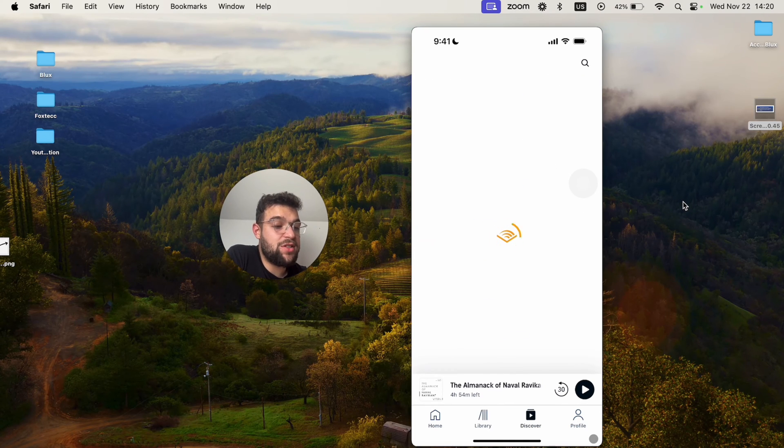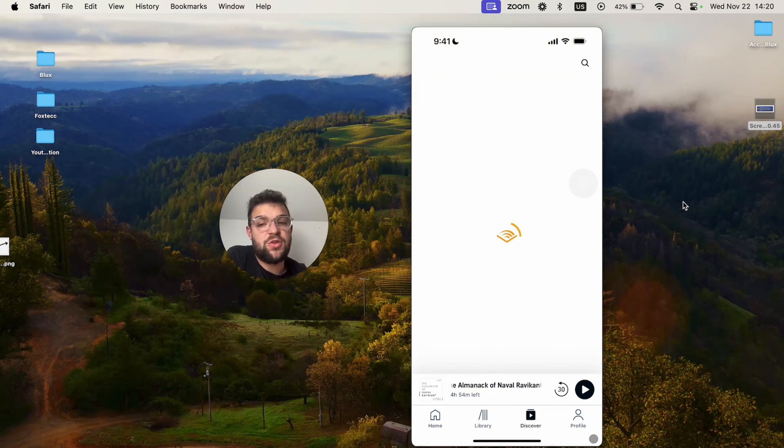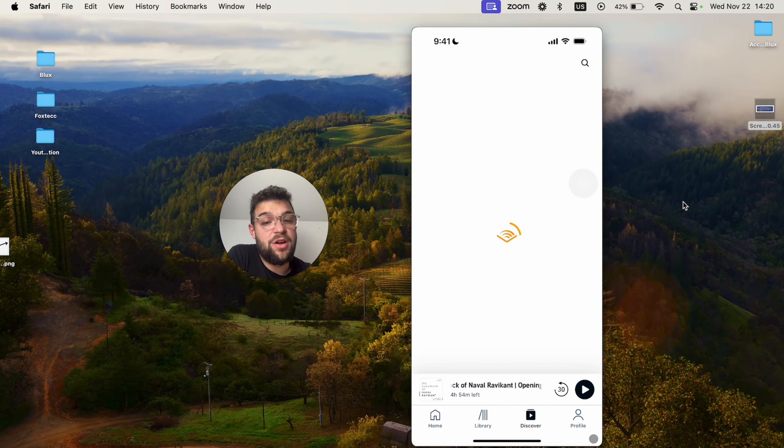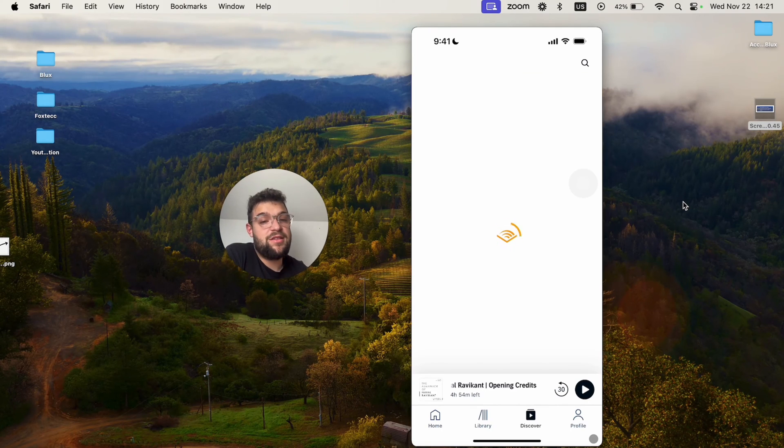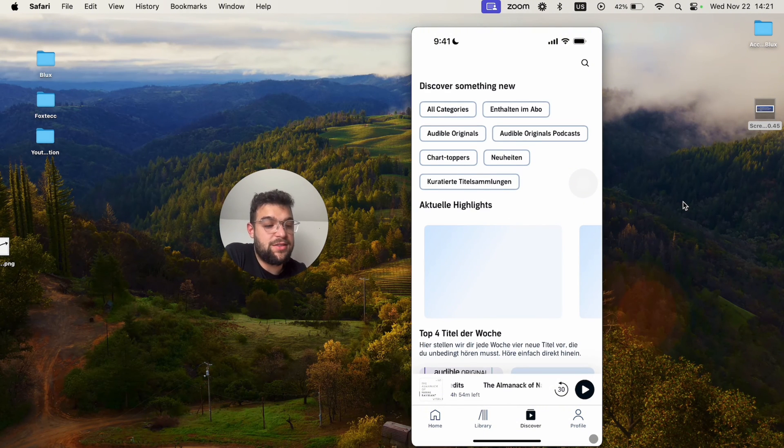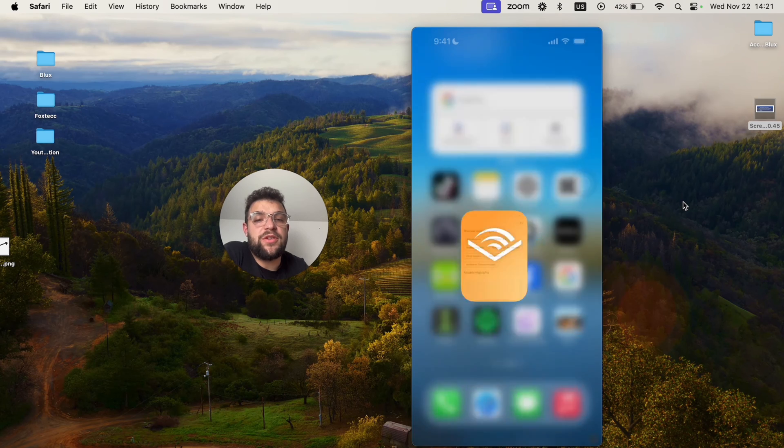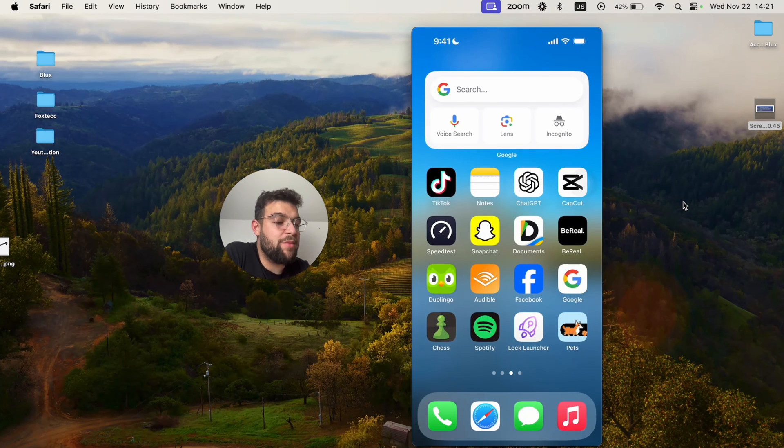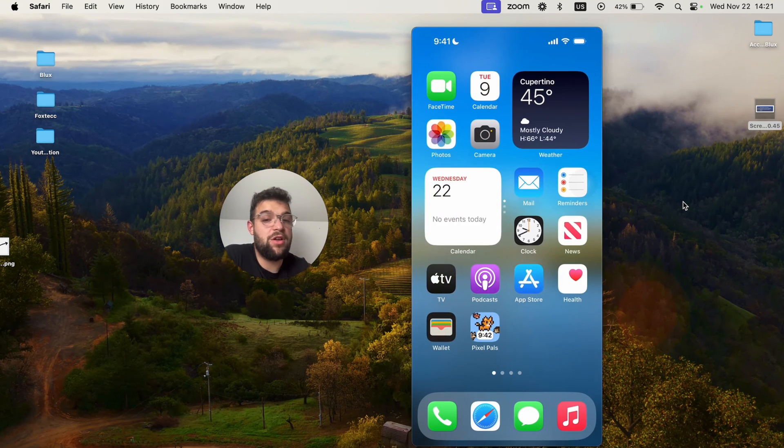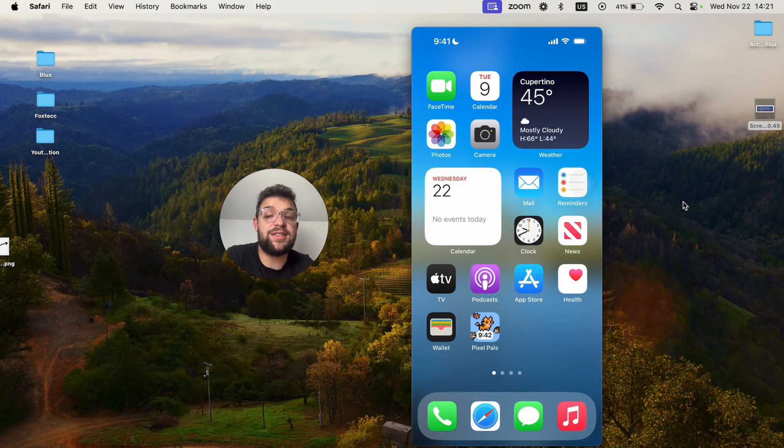The discover section just shows you another set of books or podcasts which you can listen to. But as far as that goes, you can just find the same books which you already probably know about. It just shows you books. So I've just shown you everything you need to know about the app. This is how you can use it.